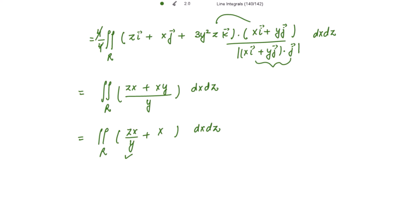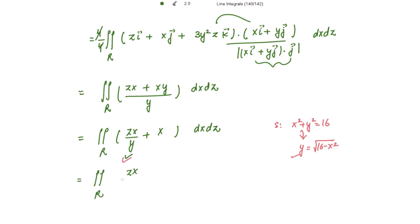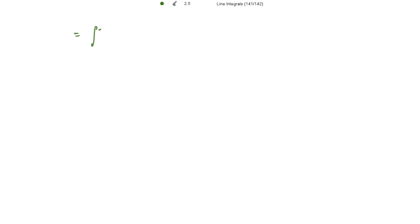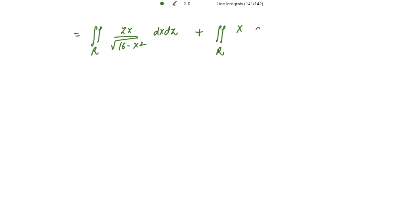We need y in terms of x. Since the surface S is x² + y² = 16, we get y = √(16 − x²). Substituting, the integrand becomes zx / √(16 − x²) + x, in terms of x and z. Separating the integrand, we get two double integrals: the double integral over R of zx / √(16 − x²) dx dz, plus the double integral over R of x dx dz.